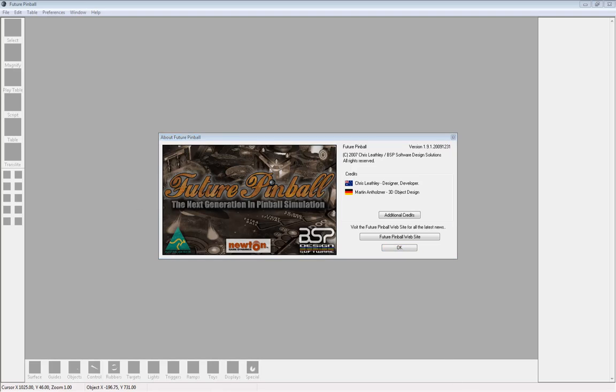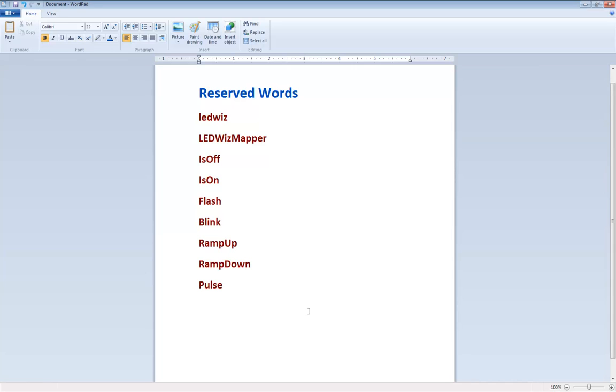The first thing we need to know is there are a few reserved words used by the LEDWiz class. If you have any of these words anywhere in your code as a variable, you're going to have to rename it to something else. It's not a big deal, but it's something to look out for if you start getting errors.